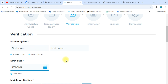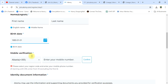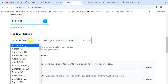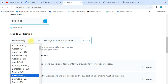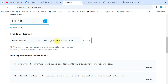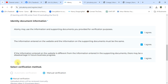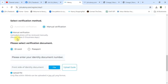Here you have to write your first name, last name, and date of birth — select date of birth here. Select country: Botswana, with 267 country code. Write your mobile number and confirm. Then click 'I Agree' on the right-side boxes and select a verification method — Manual Verification.